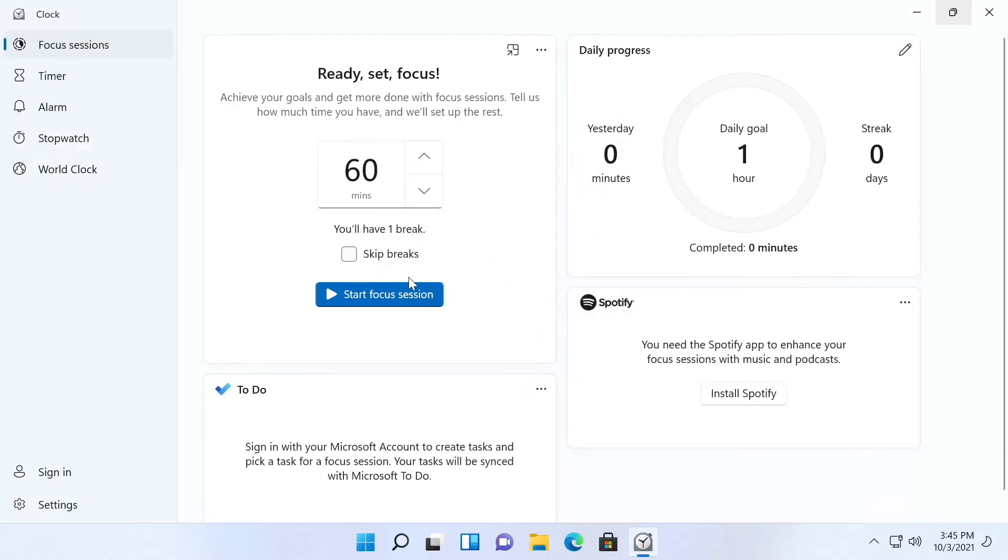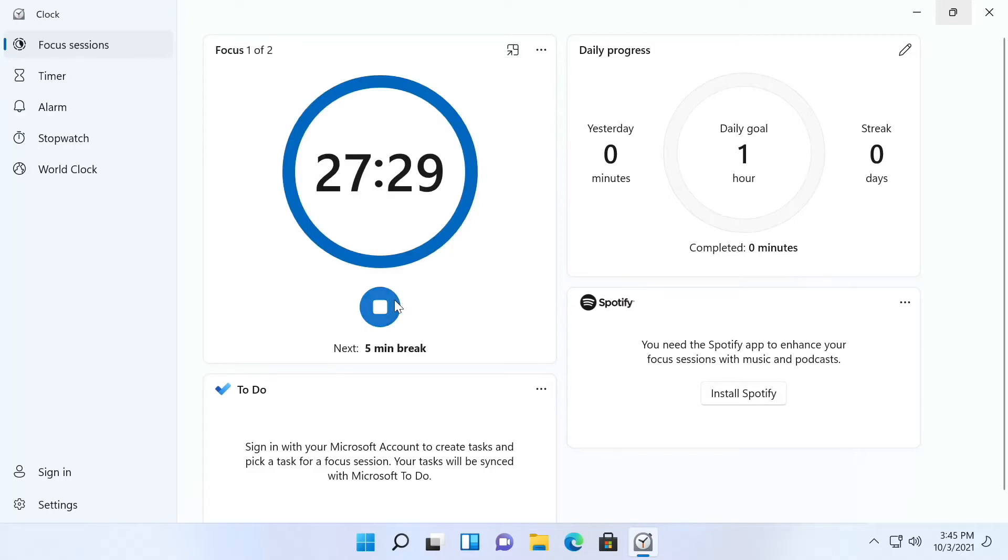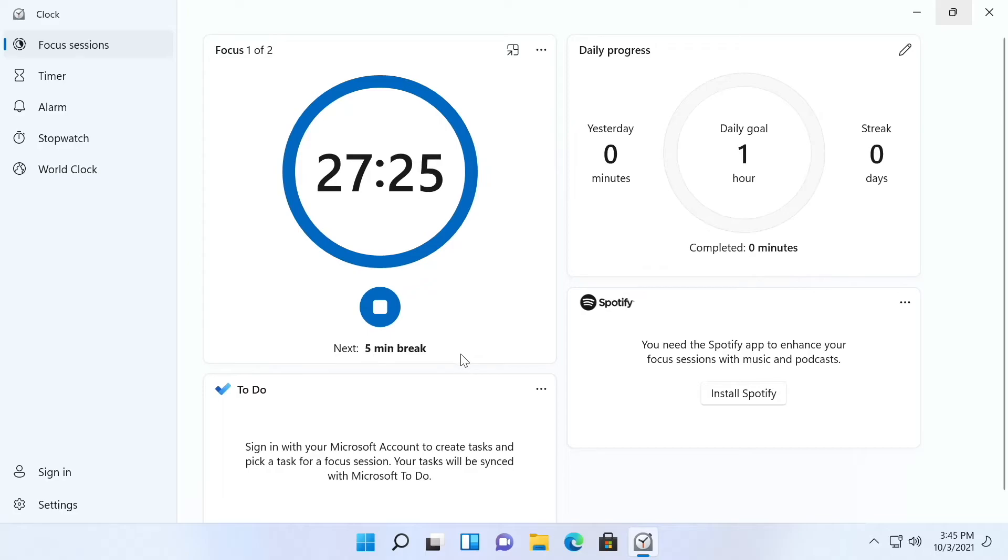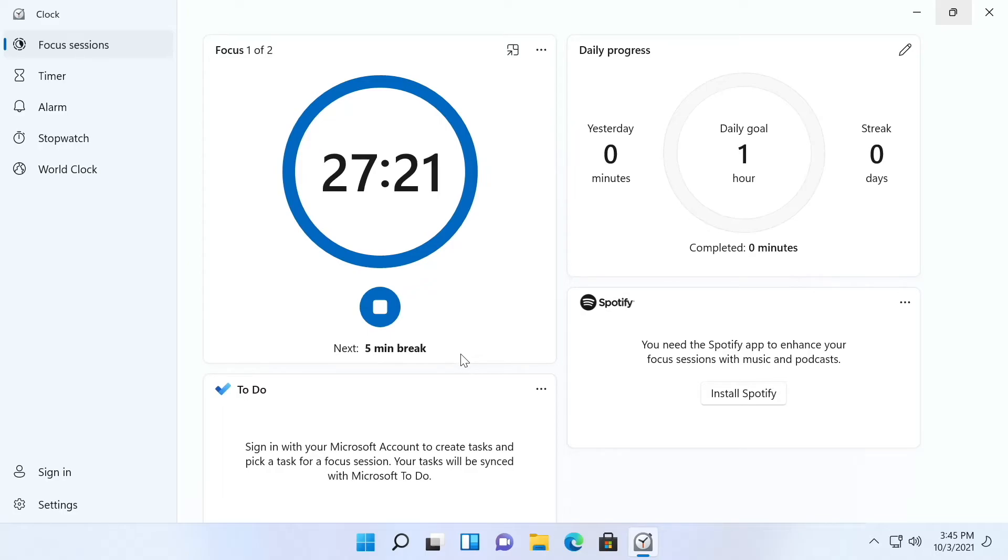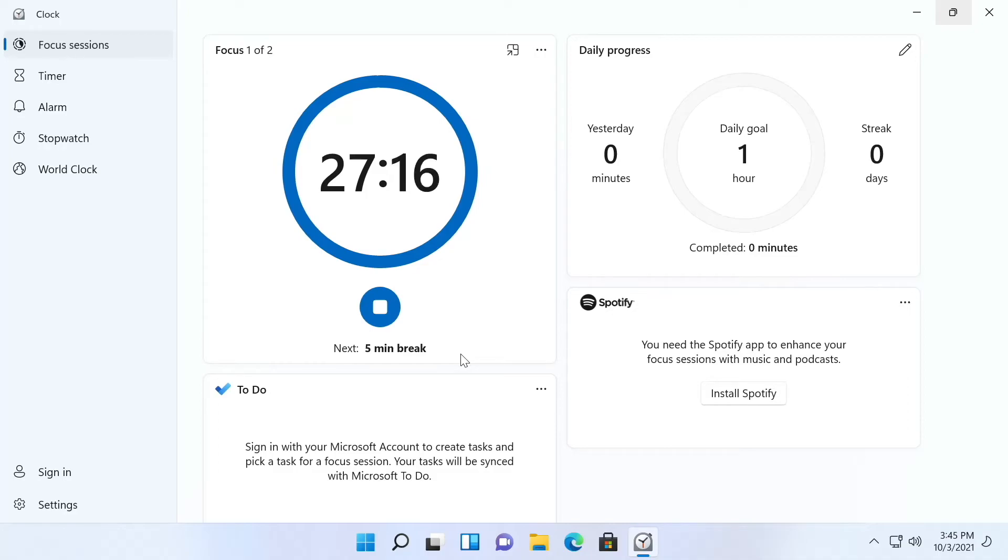So then you click start focus session and you can see it starts counting down till my next five minute break which is in 27 and a half minutes. In 27 and a half minutes a bell will ring and this will count down my five minute break.